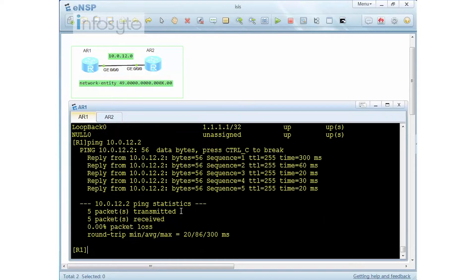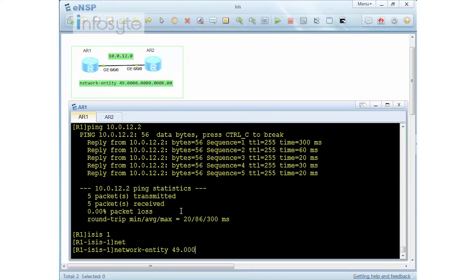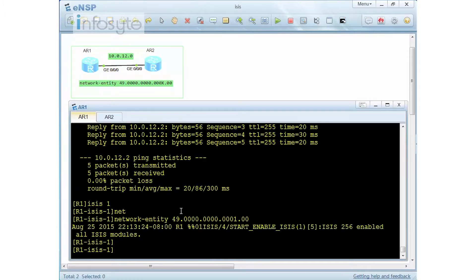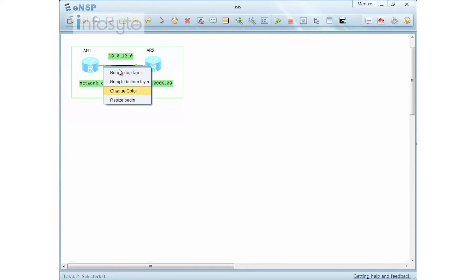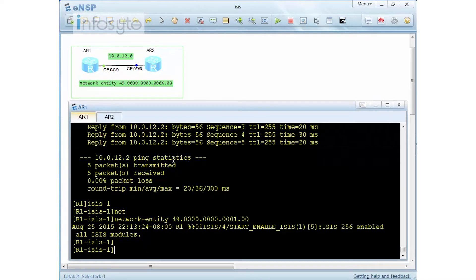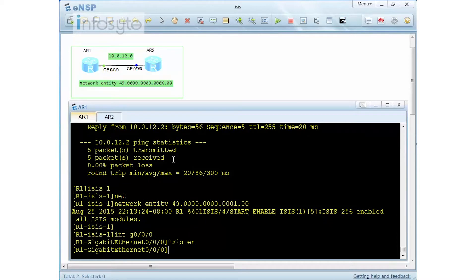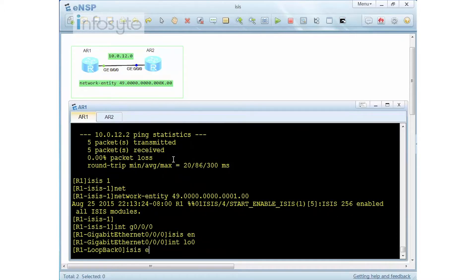Router 1 can ping to Router 2. The first thing when you want to start ISIS is to enable the ISIS process, then configure the network entity. In this example I'm going to use 49.0000.0000.0001.00 as our network entity. I'm also enabling Wireshark so I can capture the neighbor formation. I've enabled the ISIS process but not the interface yet. The next step is to go into the interface and simply enable ISIS, and also enable it on my loopback.